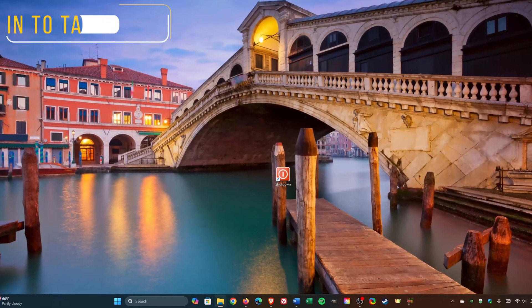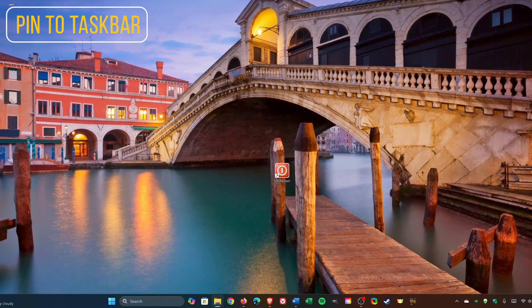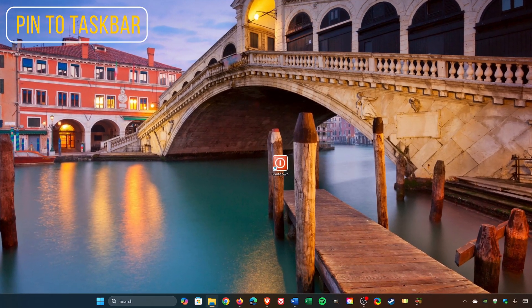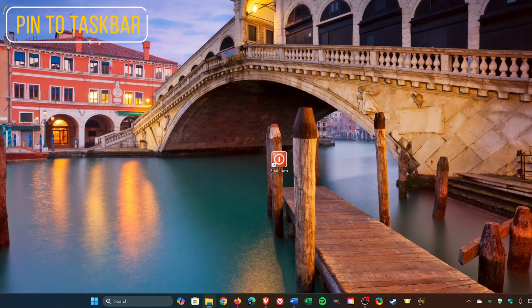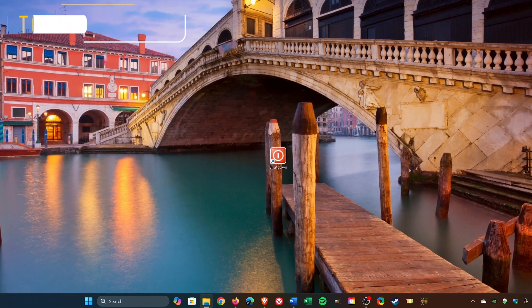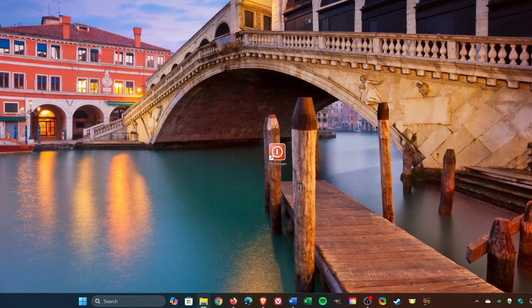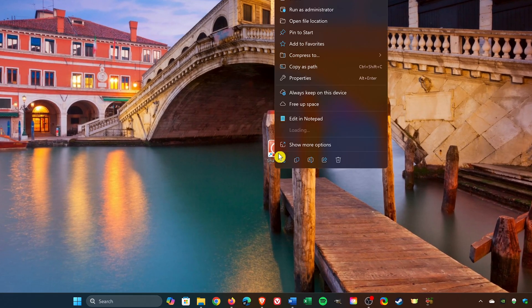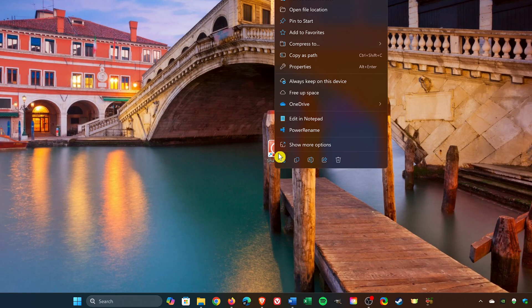To make things really easy to shut down your computer, I'd recommend pinning that shortcut to the taskbar. Here's how to do that. Right-click on the shortcut. On Windows 10, you should see Pin to Taskbar somewhere in this menu. If you do, select it.